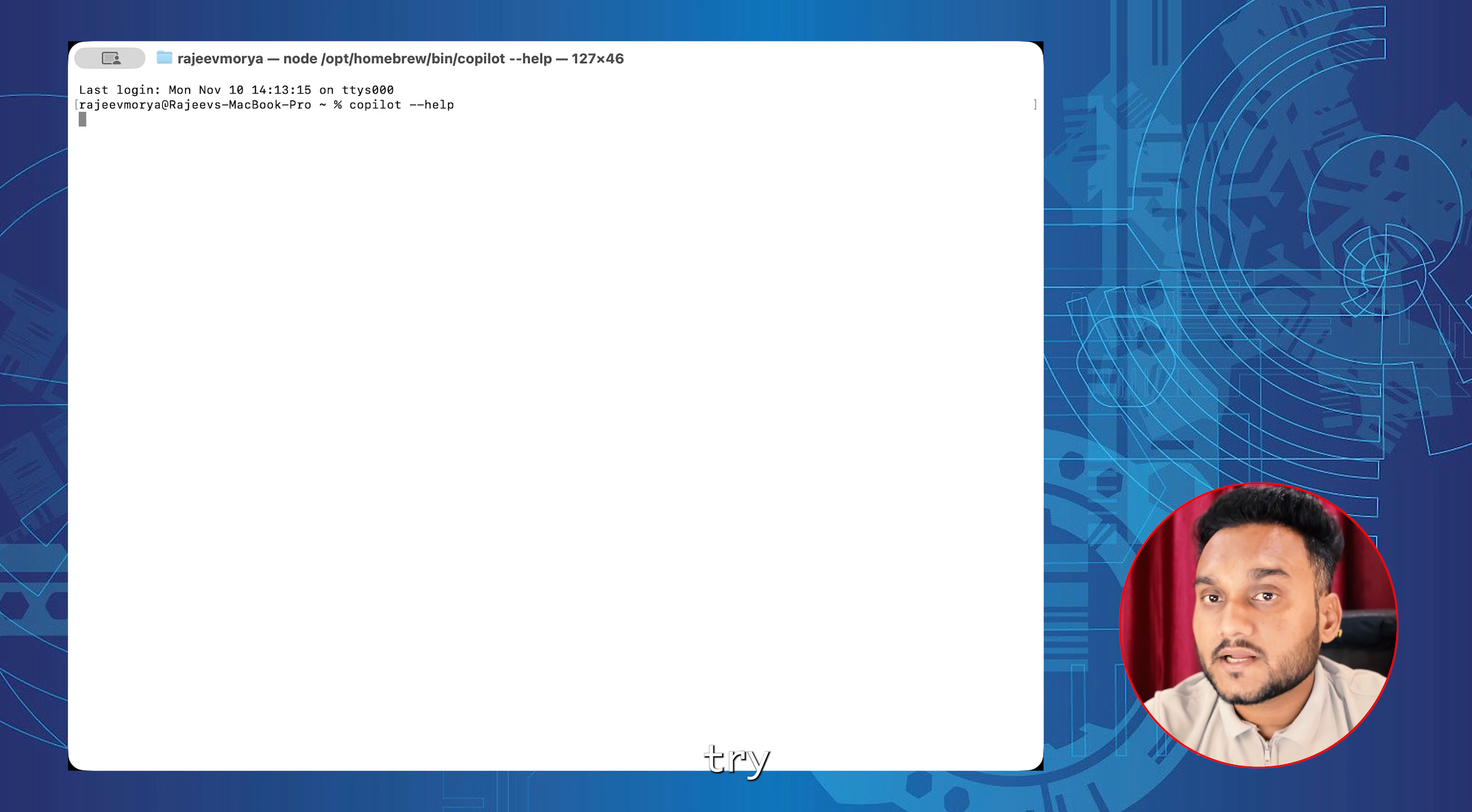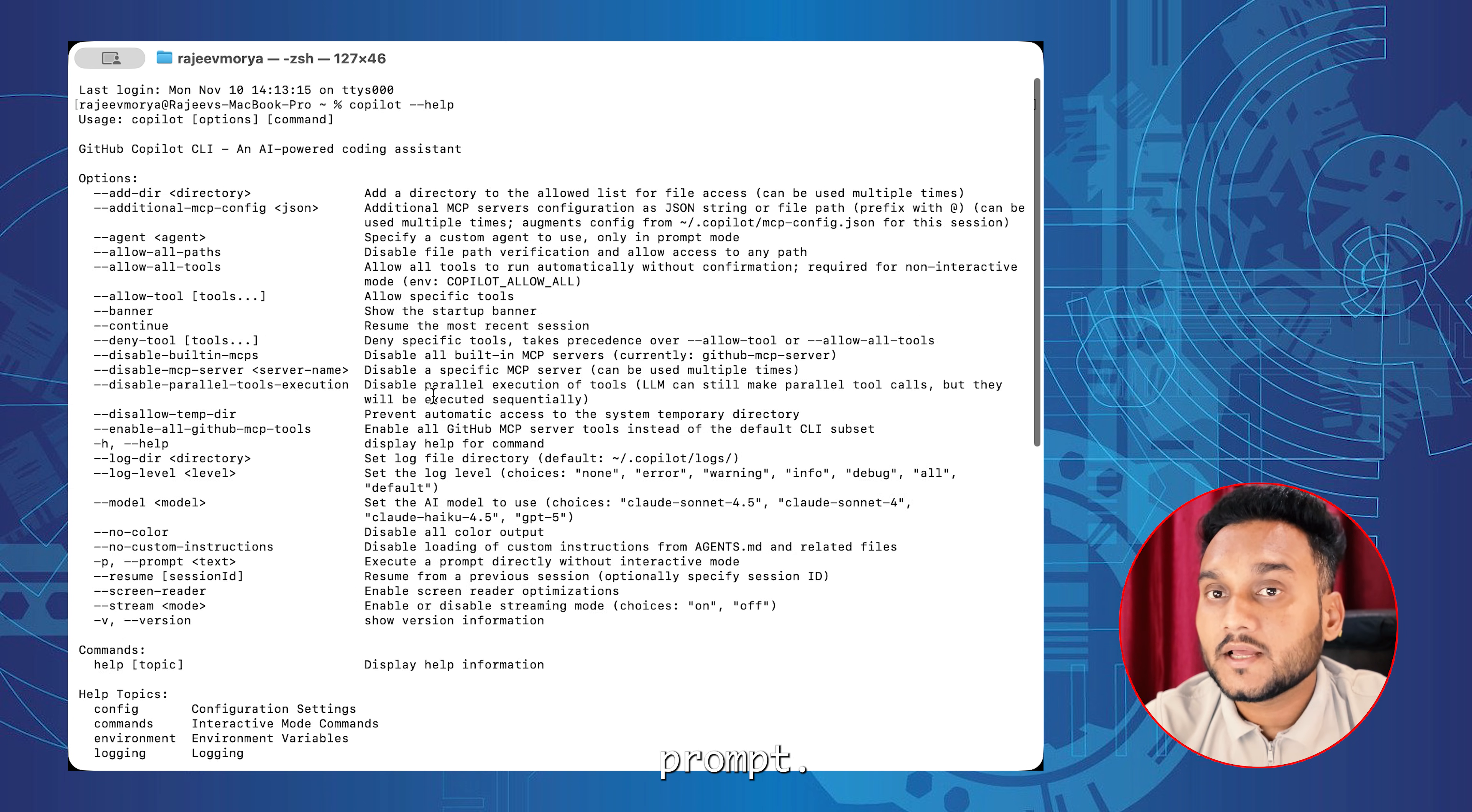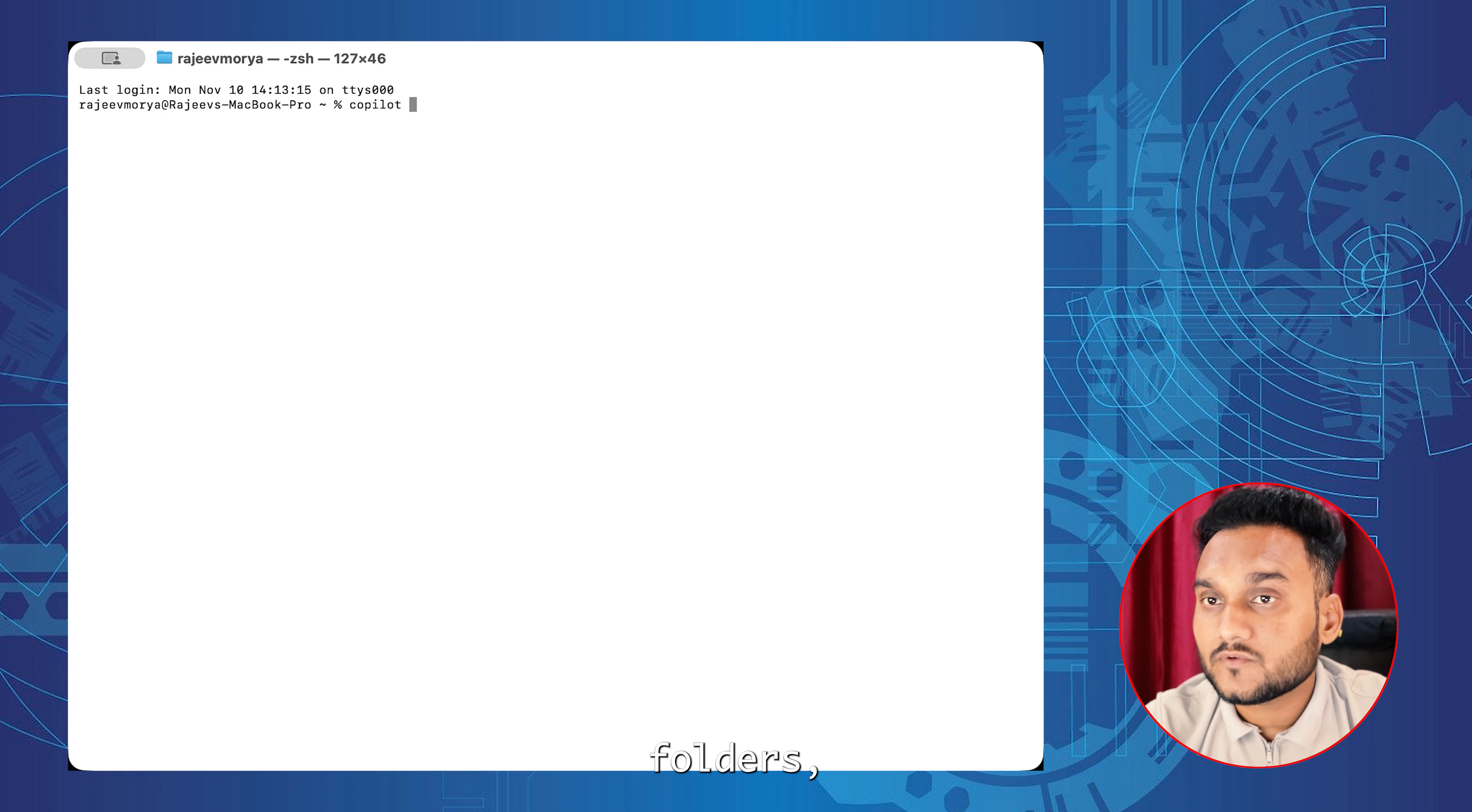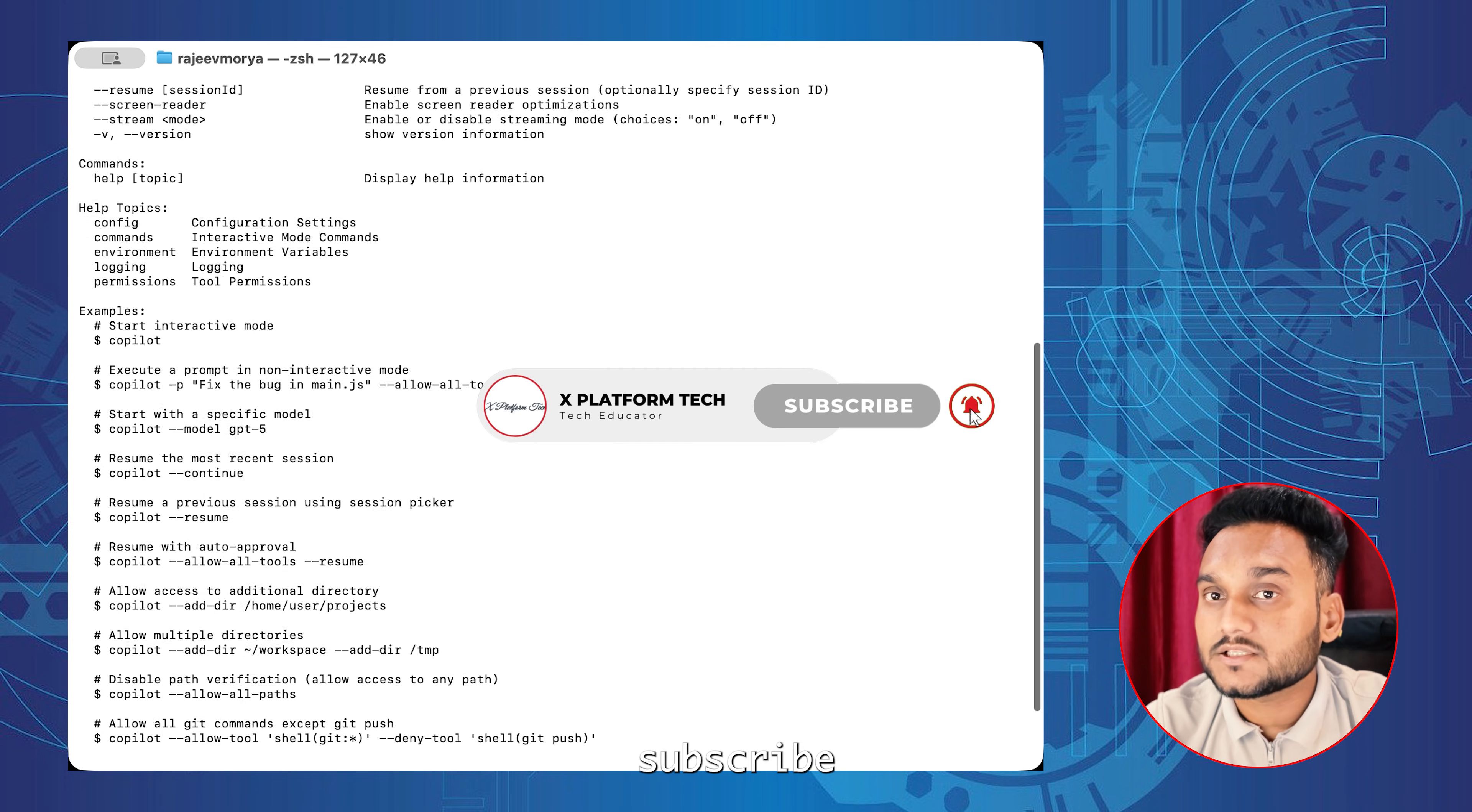Next, I will show you how to use Copilot CLI with real project folders, reading files securely and improving answers. Don't forget to like and subscribe.